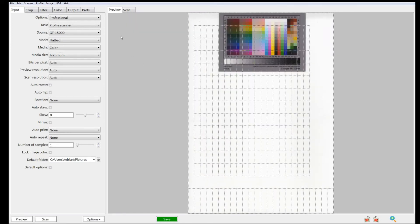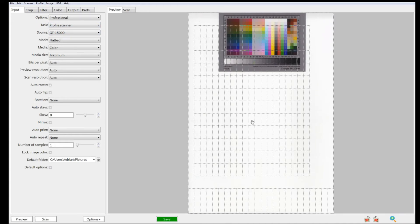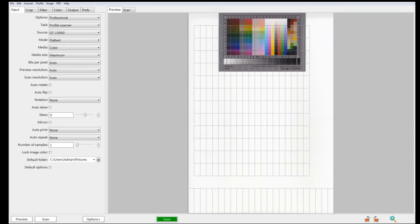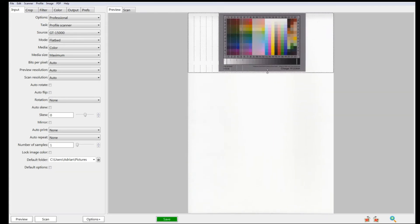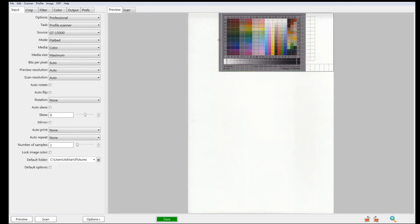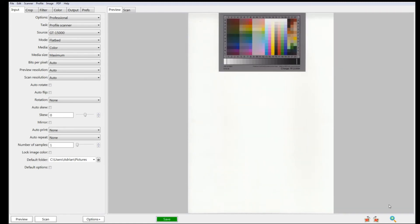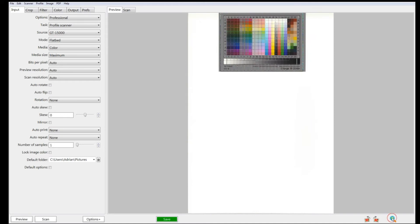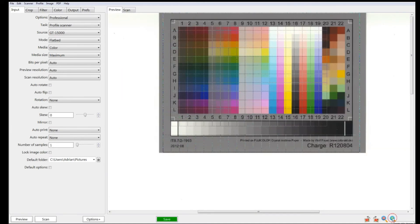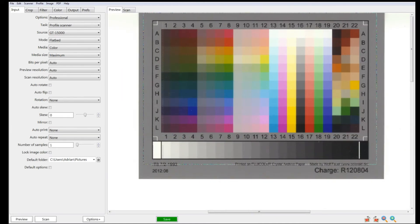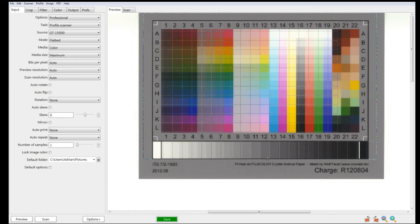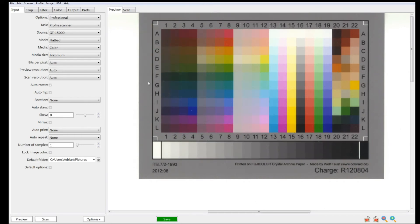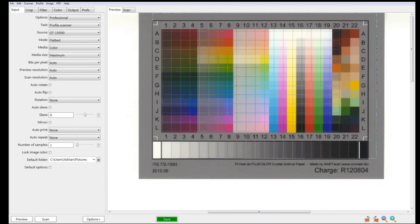You'll also notice that by setting it to profile scanner, we now get this marching ants border grid. What we need to do is line up the grid to match the IT8 target. Let's do a quick fit and then zoom in to line it all up. We want to line up the marching ants border with the black border on our target.